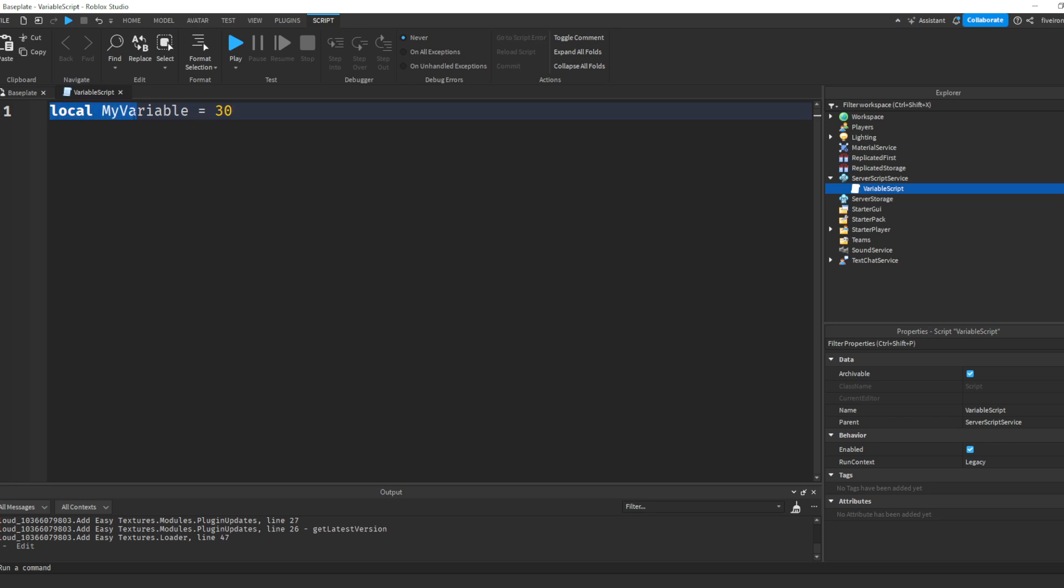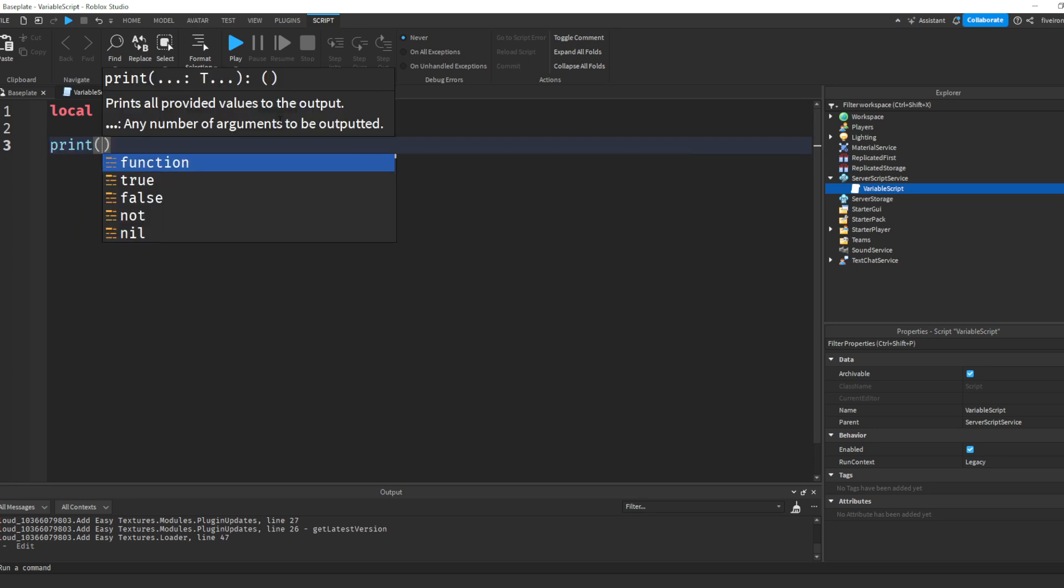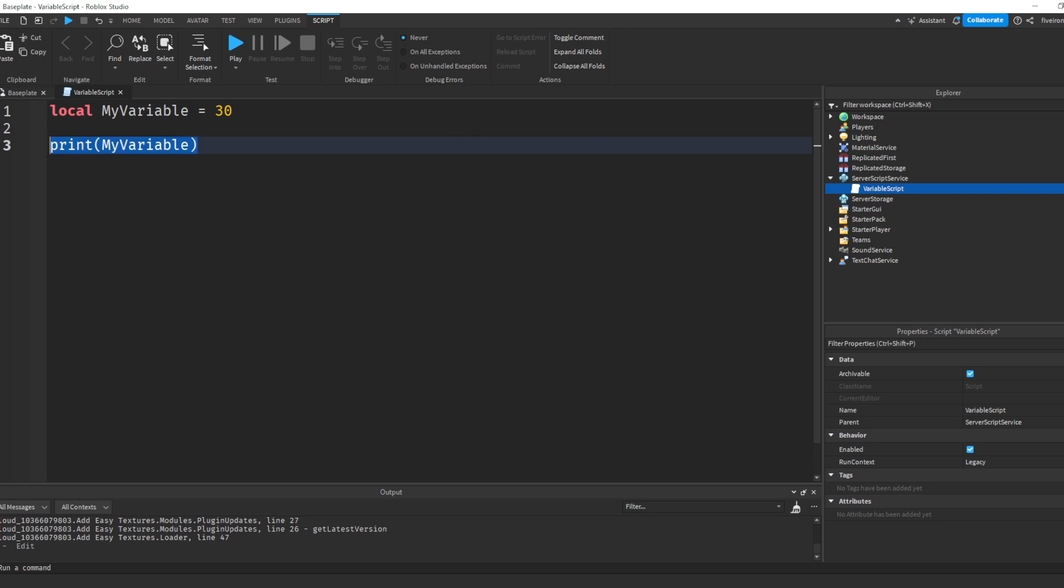So now the script knows, okay, myVariable is the same thing as 30. So if I were to drop a couple lines by pressing enter, and then I write print parentheses, you do not need quotation marks here. You actually shouldn't have them. And you write myVariable. Then the script will know, okay, myVariable is the same thing as 30. So it'll print 30. Now, why do you not need quotation marks like we did for the strings? Well, that's because we are printing a variable. We're not printing a string.